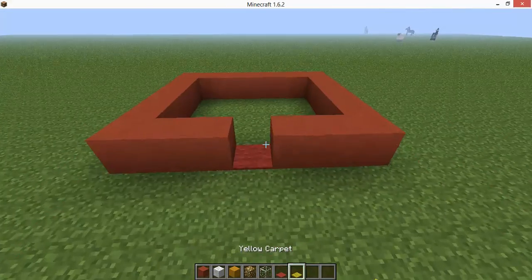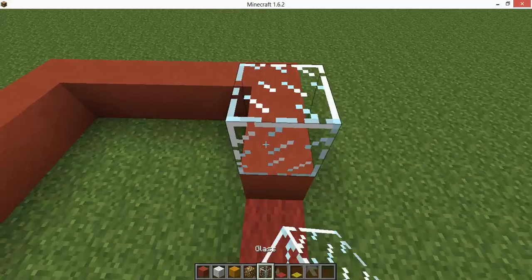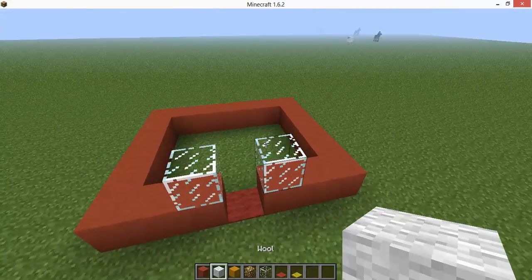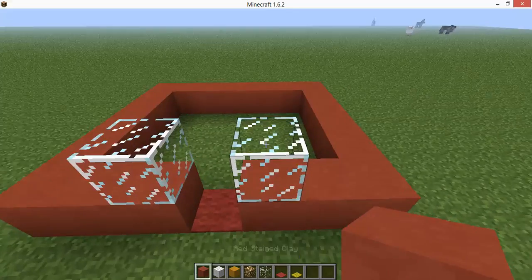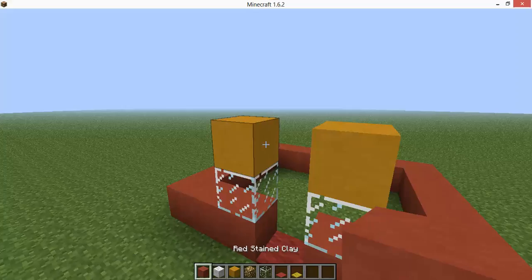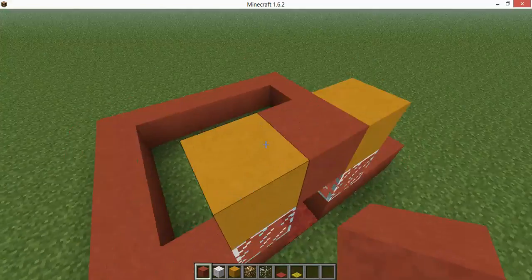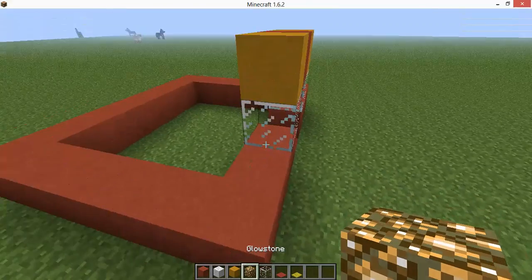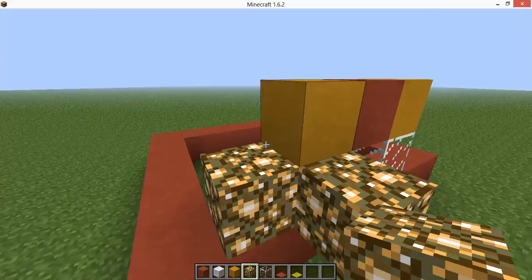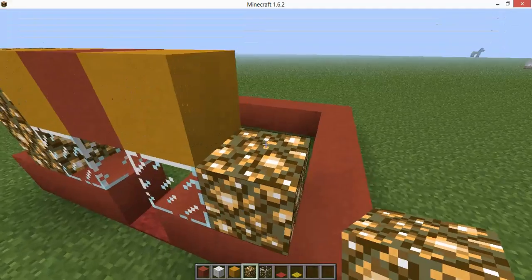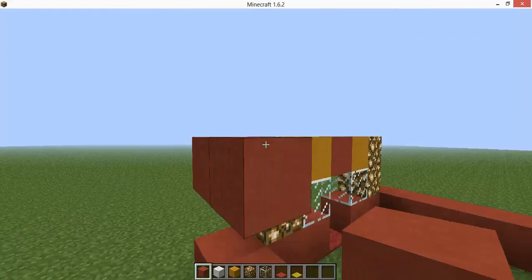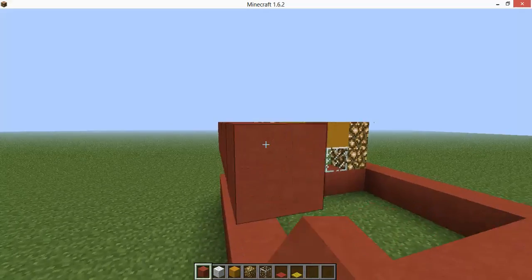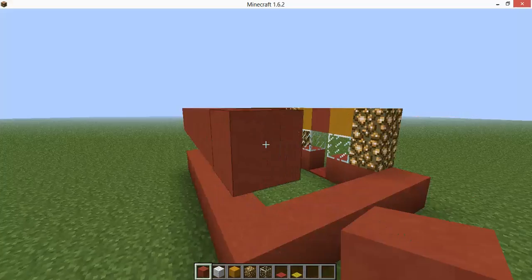Then you're gonna want to put glass right here and then that right there. And then you're gonna put glowstone right there, and then you're gonna put red stained clay up there.